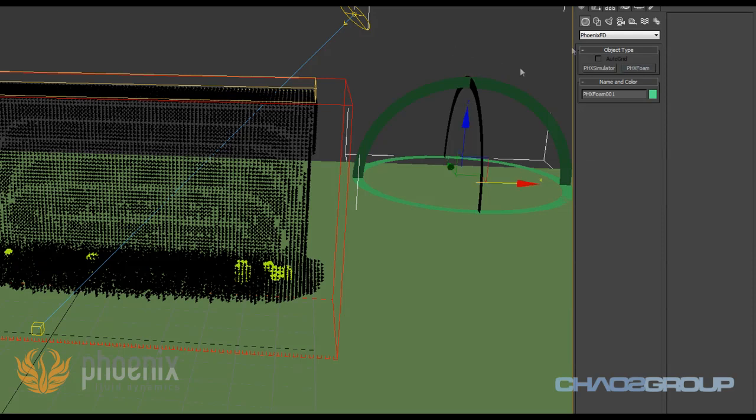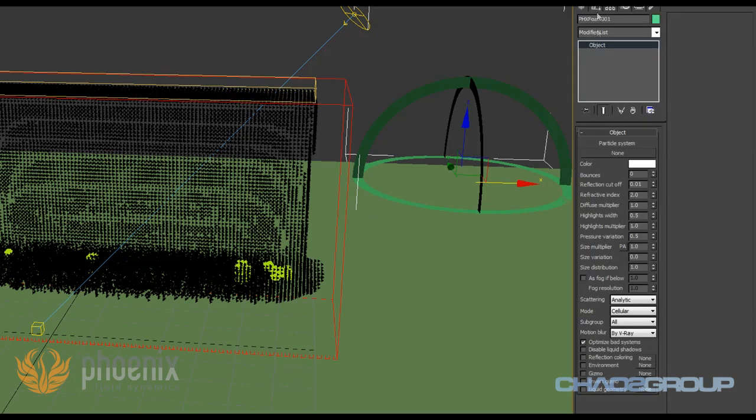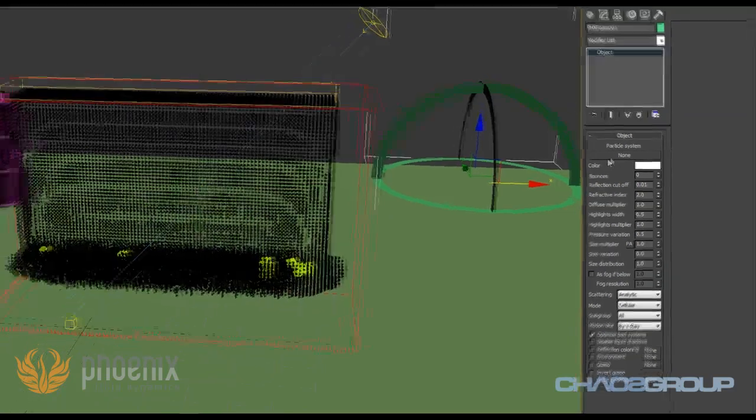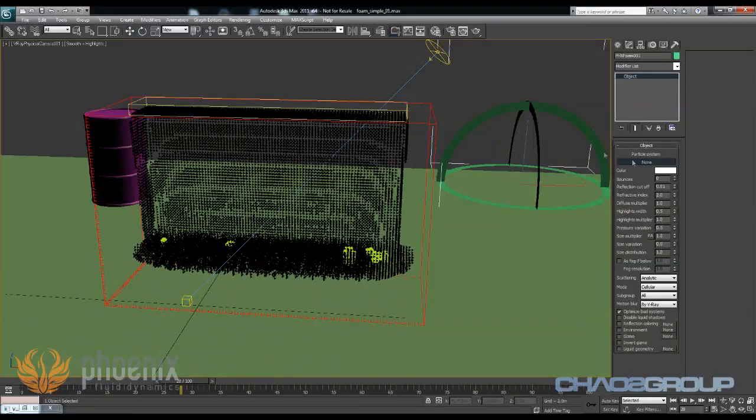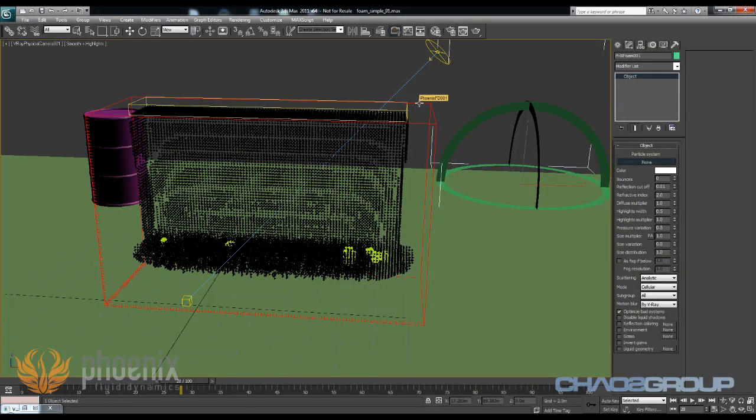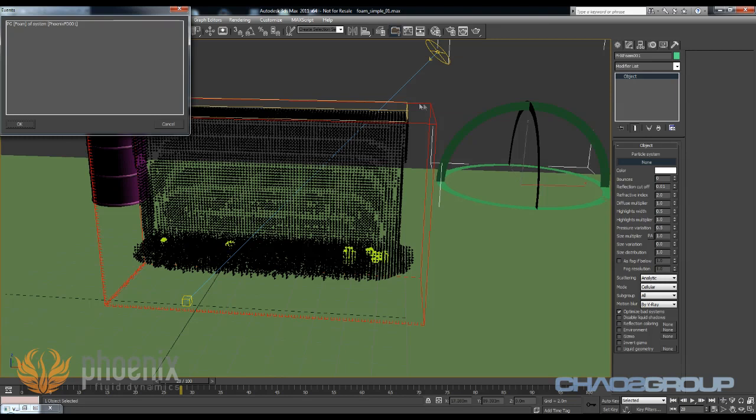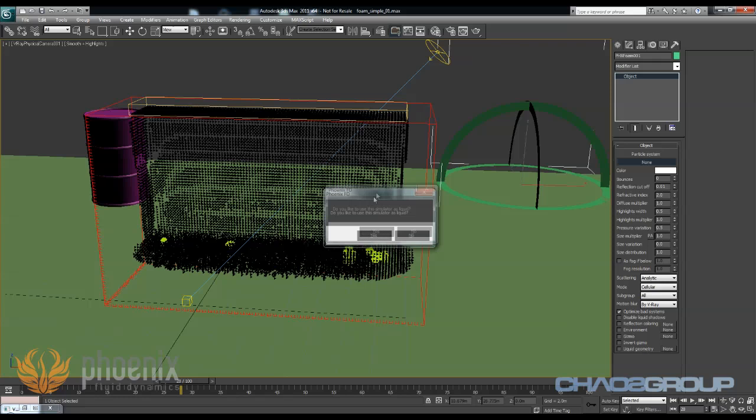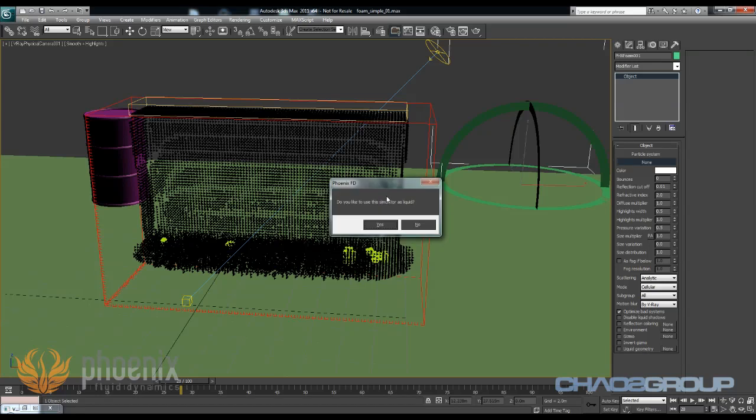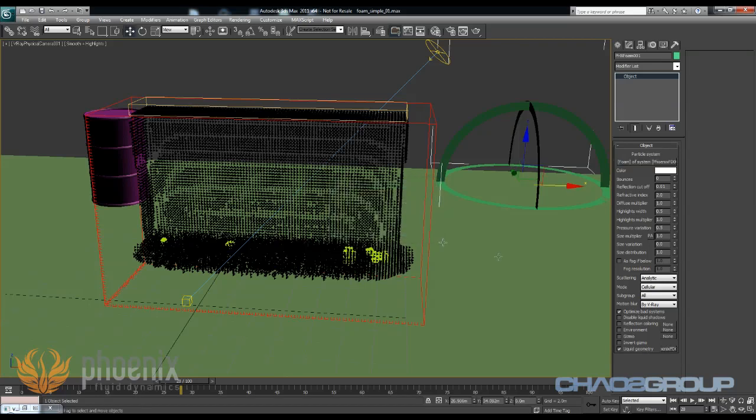Once again this is a dummy and it just controls the shading of the foam. What I need to do here is specify which foam I want to shade basically. So I'm going to pick my Phoenix here and specify that I want to shade the foam, and it's also asking me if I want to use this simulator as a liquid. So I'll say yes right now and I'll explain a little bit later what this is doing. Now if I hit render we'll be able to see the result.